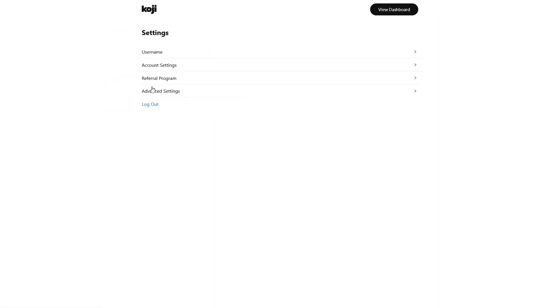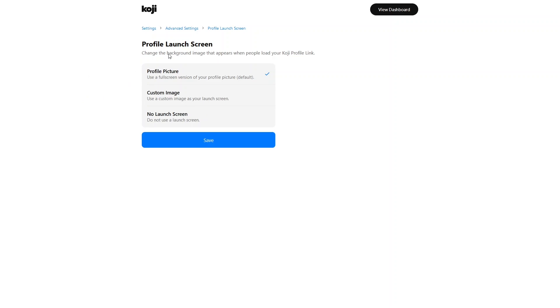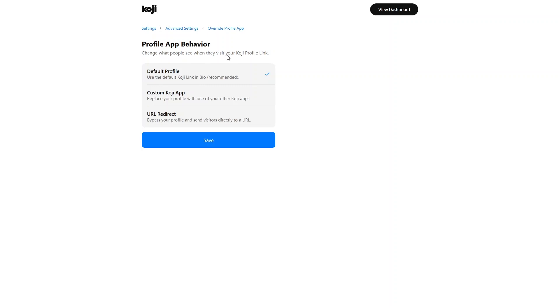In Account Settings you have first name, last name, email, and phone number. In the Referral Program you have your referral code, your total earnings from referrals — right now there are no earnings — and you can share your referral link. In Advanced Settings you have Profile App Behavior, Profile Launch Screen, and Public Support Information. In the Profile Launch Screen, you can change the background image that appears when people load your Koji profile link — you can use your profile picture, a custom image, or no launch screen.